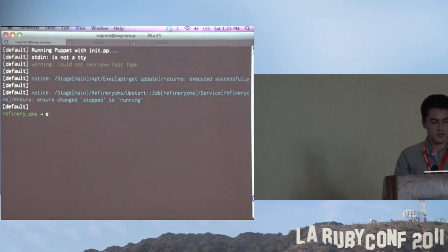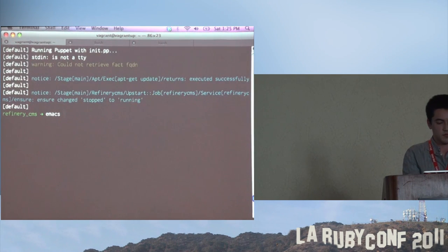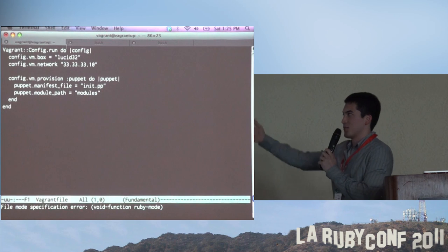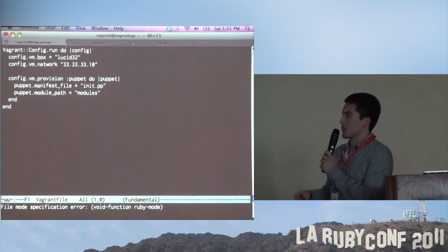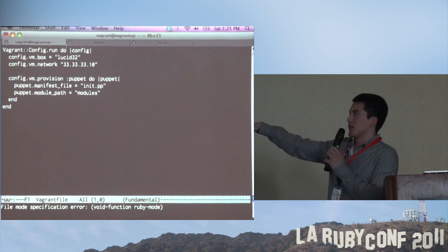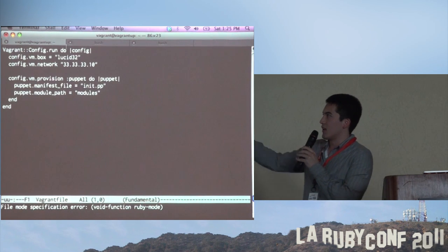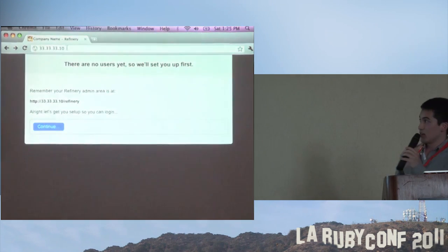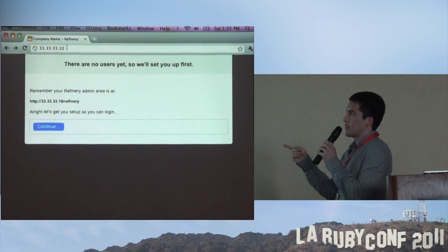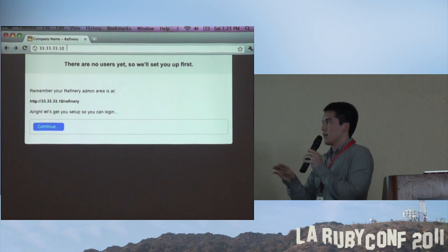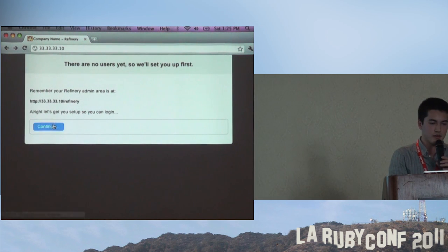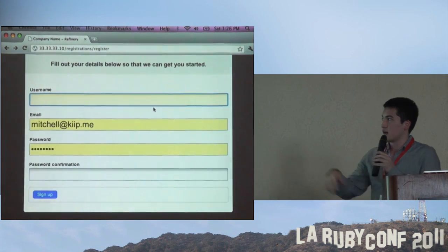Here's the Vagrant file - it's what you've seen already with more examples all in one. It's just provisioned to Puppet, and assigns it to 33.33.33.10. If I go to that in my browser, you can see it's doing the setup process for Refinery CMS. This is all running in a VM - I don't even have a web server installed on my computer. And it works.